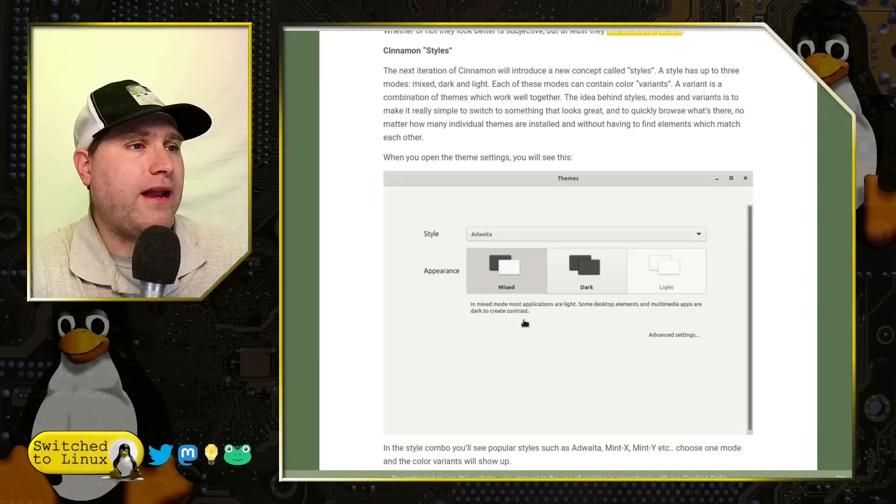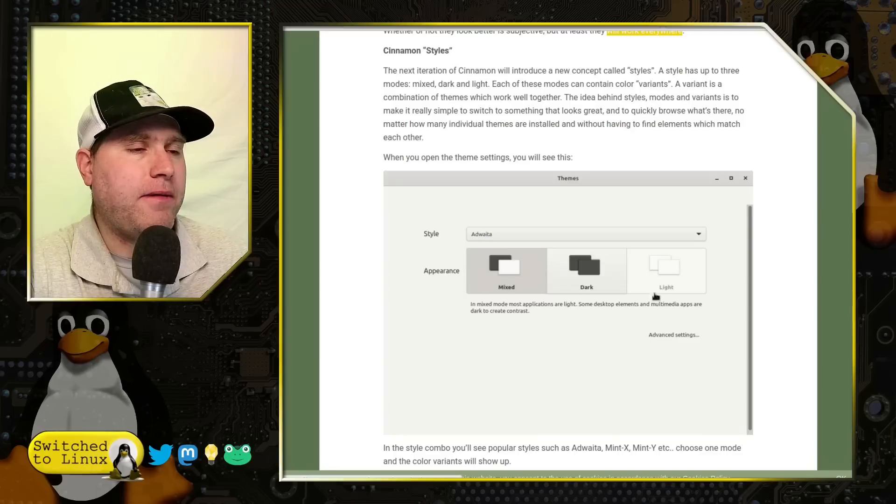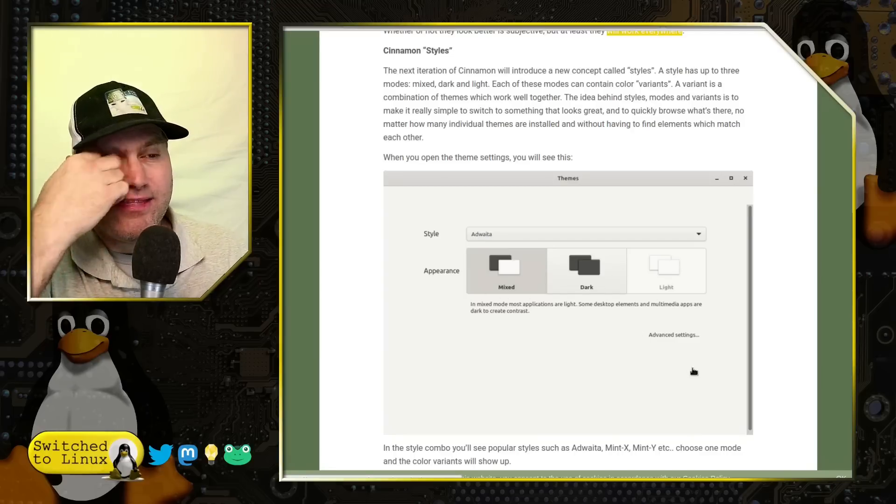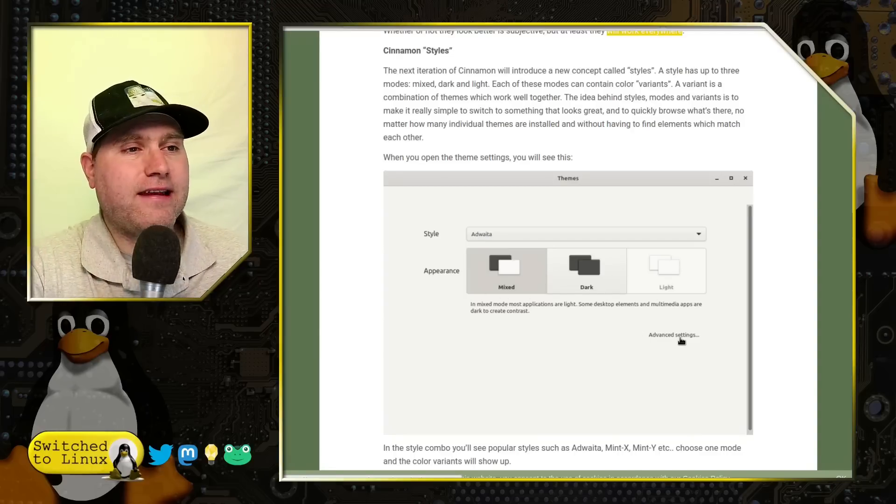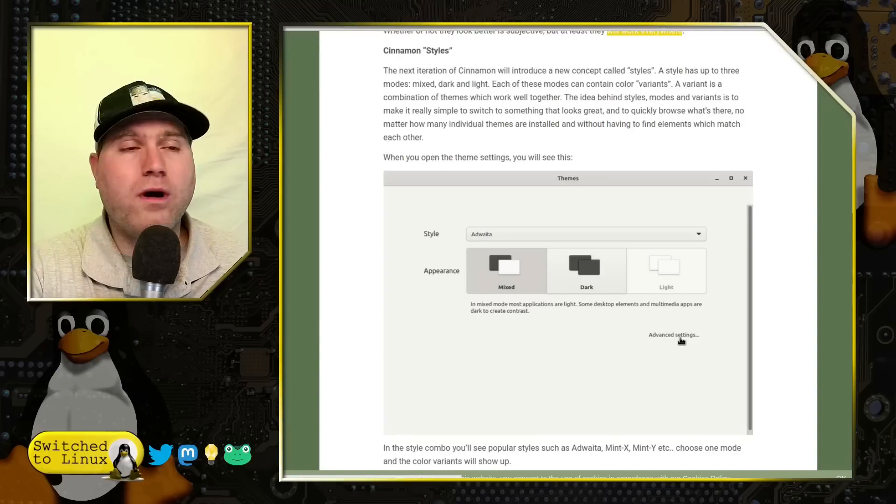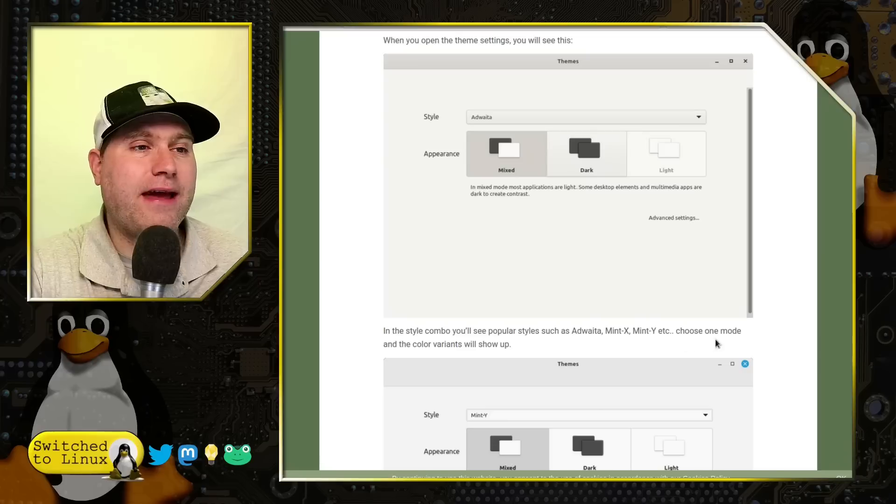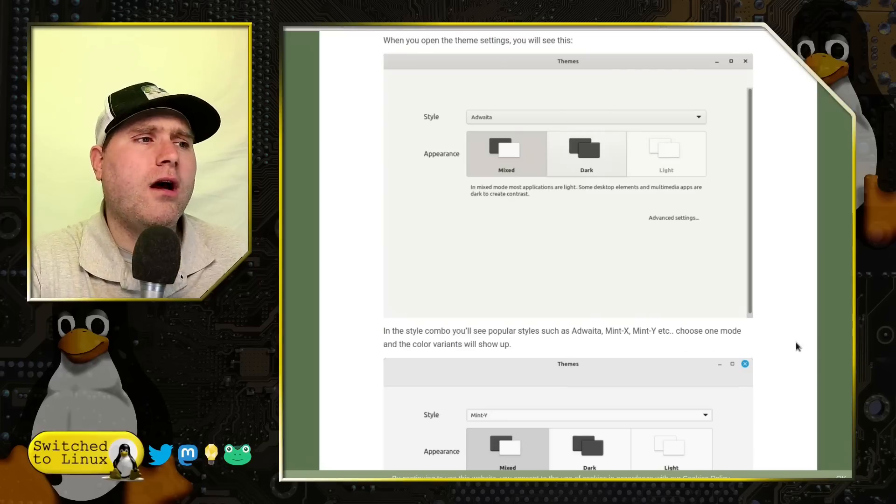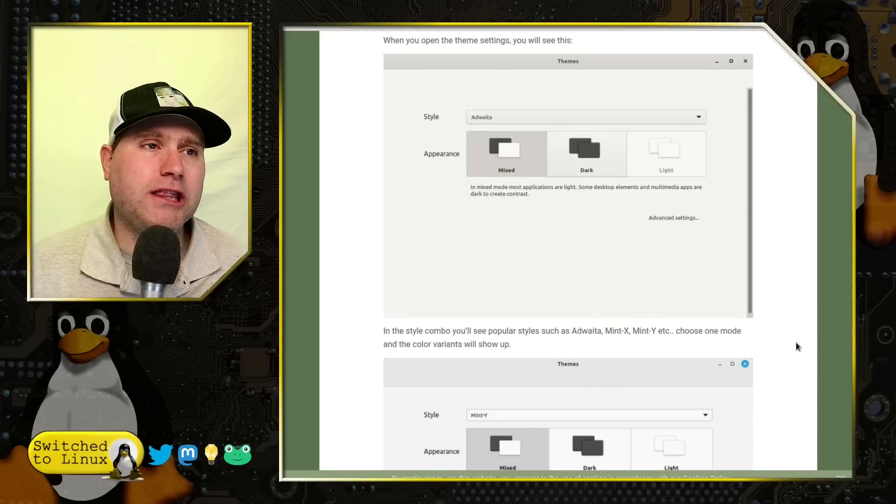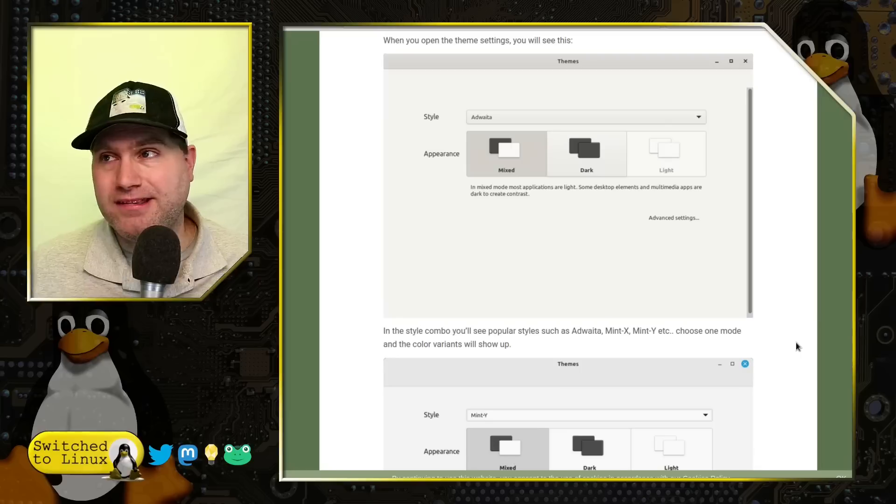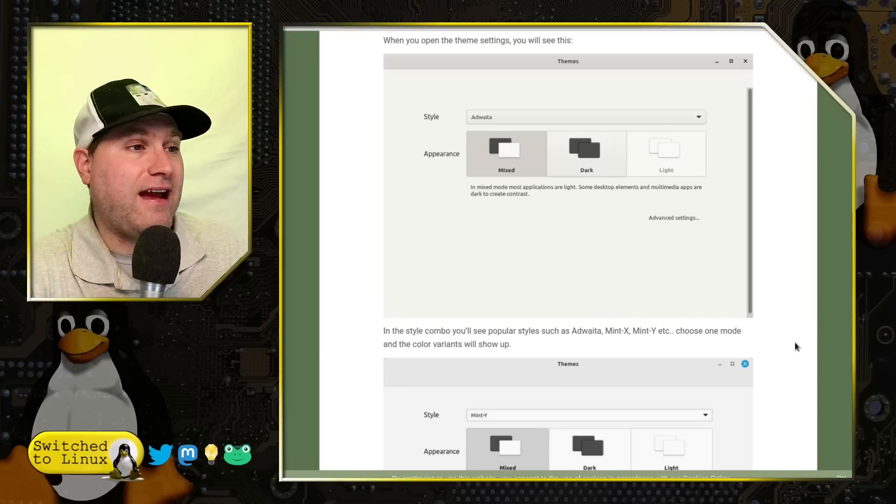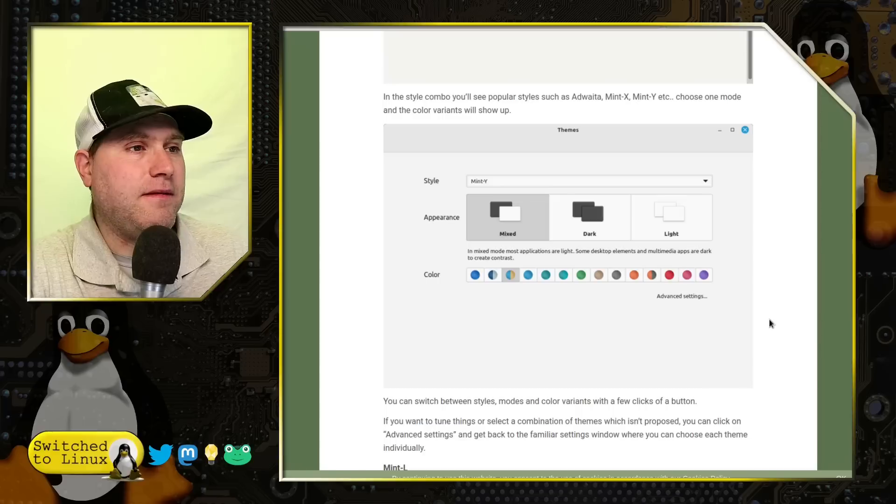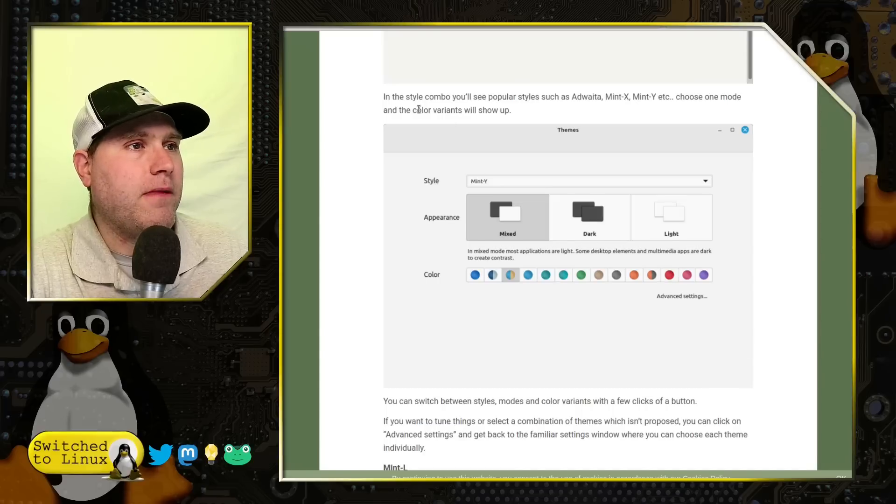So here we have a style. So we have Adwaita, we have a mixed appearance, we have a dark, we have a light. There is an advanced settings and they don't give us any detail about what is behind that advanced settings inside of here. Although some of the text down below eludes that you can do a lot of customization inside of it. But that is yet to be seen from here.